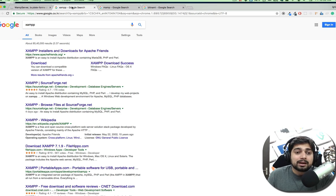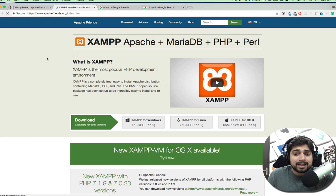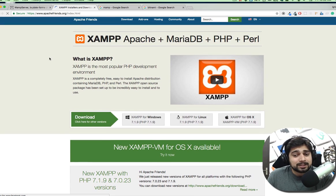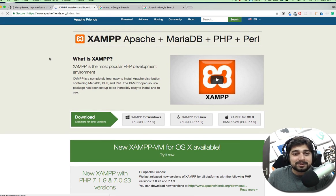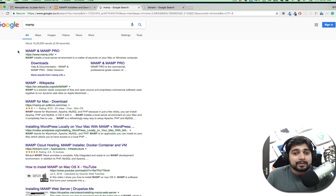My favorite is XAMPP, and the reason is it has an almost similar interface on Windows as well as Linux. It's very reputed. It's a personal preference, but there's nothing amazing you can do in XAMPP that you can't do in WAMP — they're essentially the same. XAMPP is available for Linux, Windows, and Mac as well.